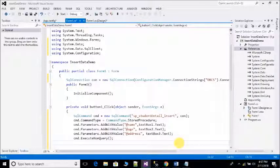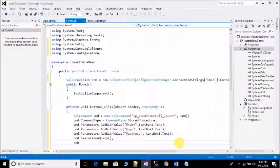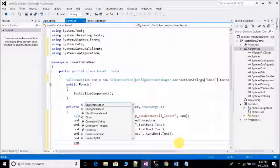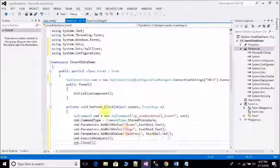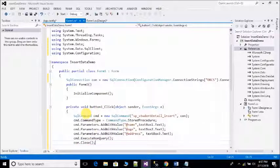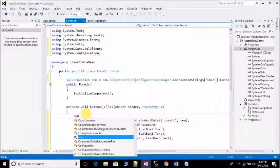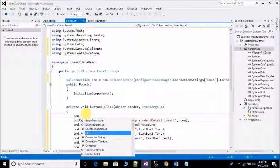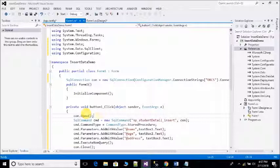con.Close. Don't forget to open database connection and close the connection.